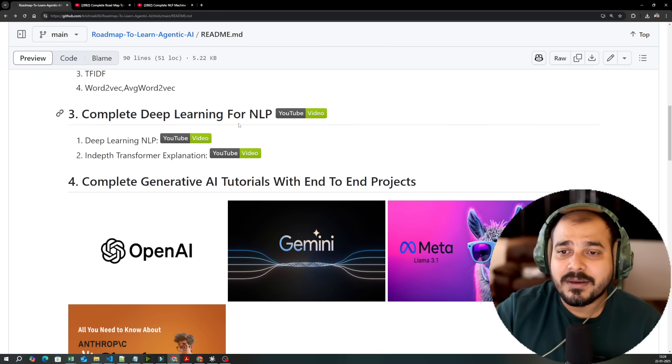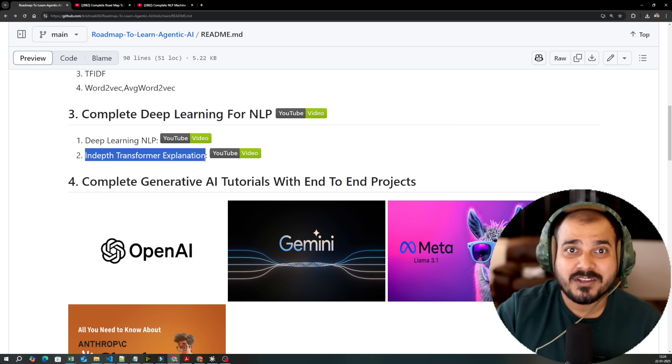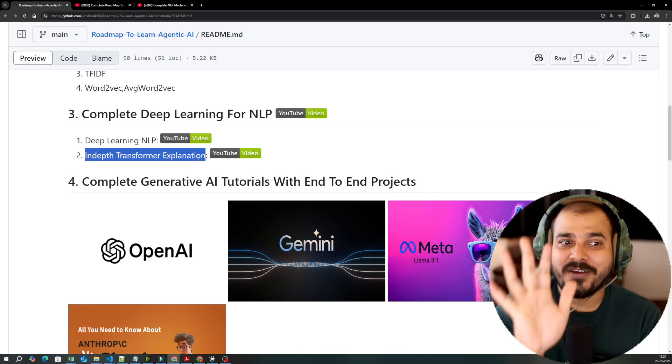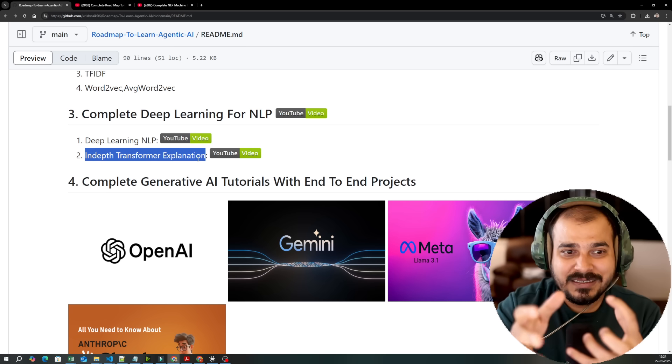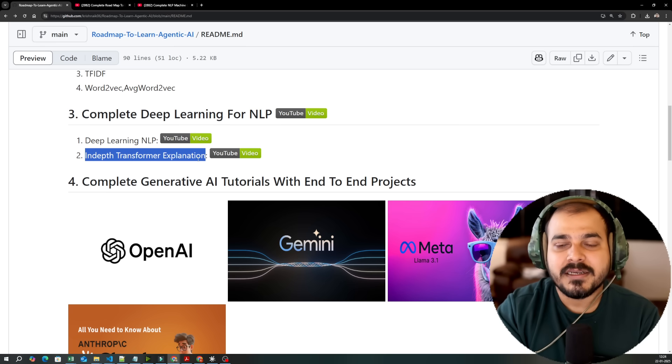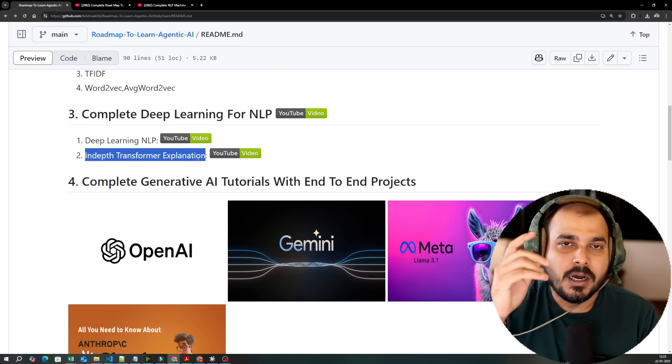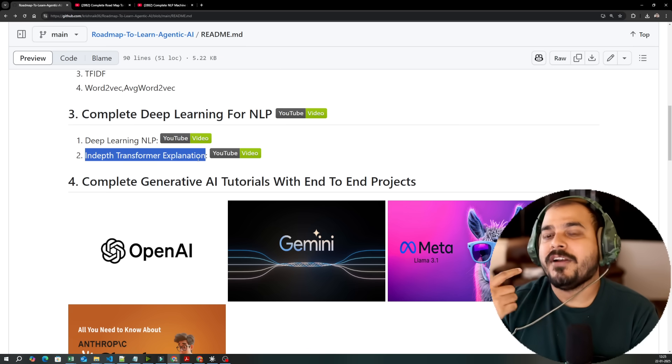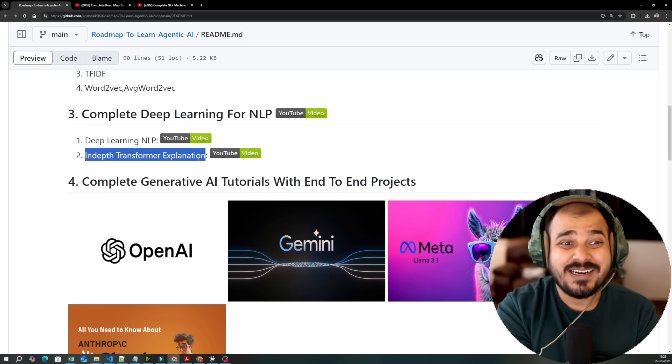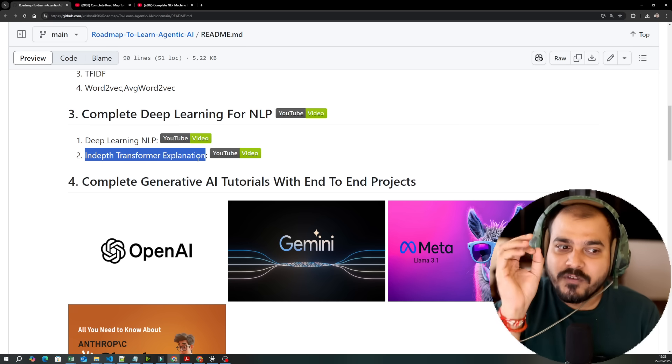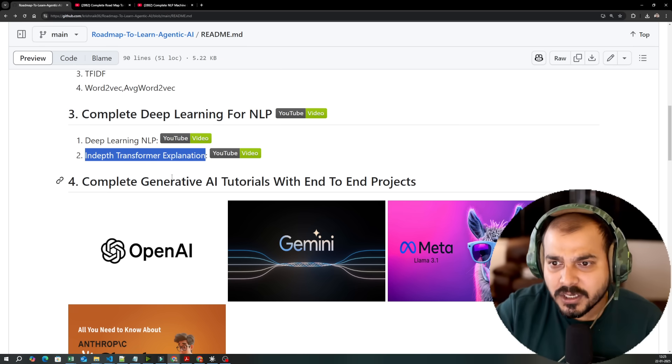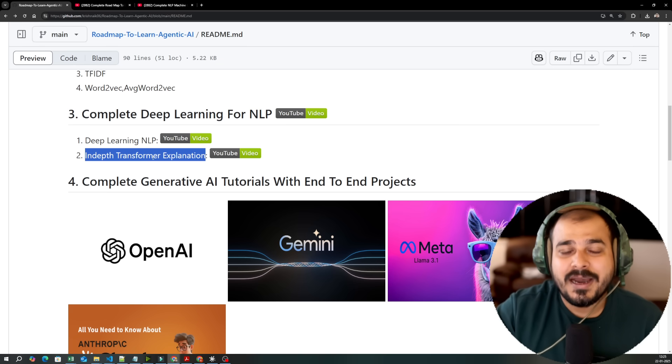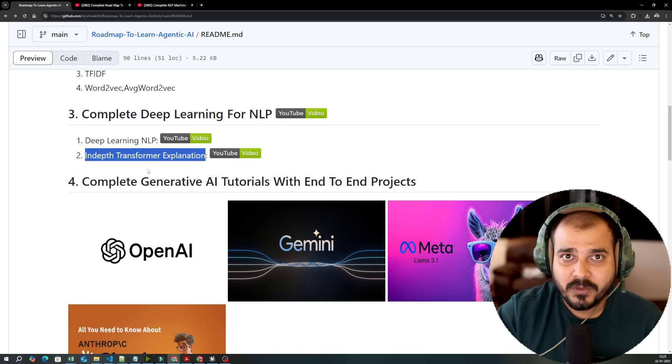Then you have this complete deep learning NLP. Here we have two videos, deep learning NLP and one is in-depth transformer explanation. The transformer video is somewhere around five hours. Go ahead and do this because transformer is the most fundamental thing for the entire generative AI applications that are coming up. When we talk about foundation models, when we talk about LLM models, you need to know the architecture of transformers. If you know this, that is more than sufficient to understand the further things because many people also grill down in the interview to discuss about transformers.